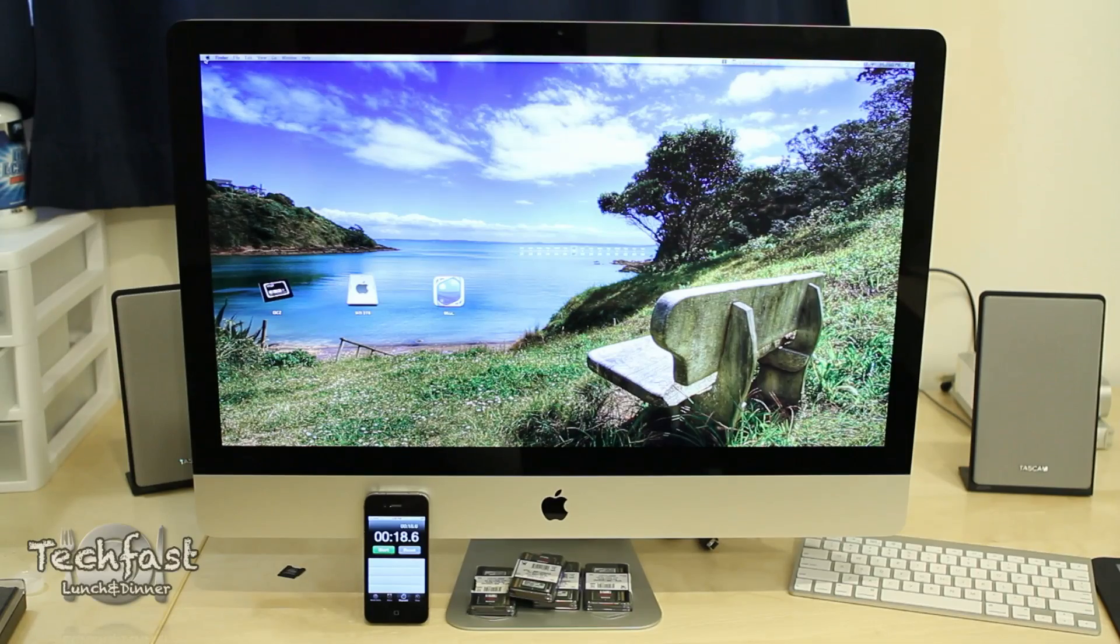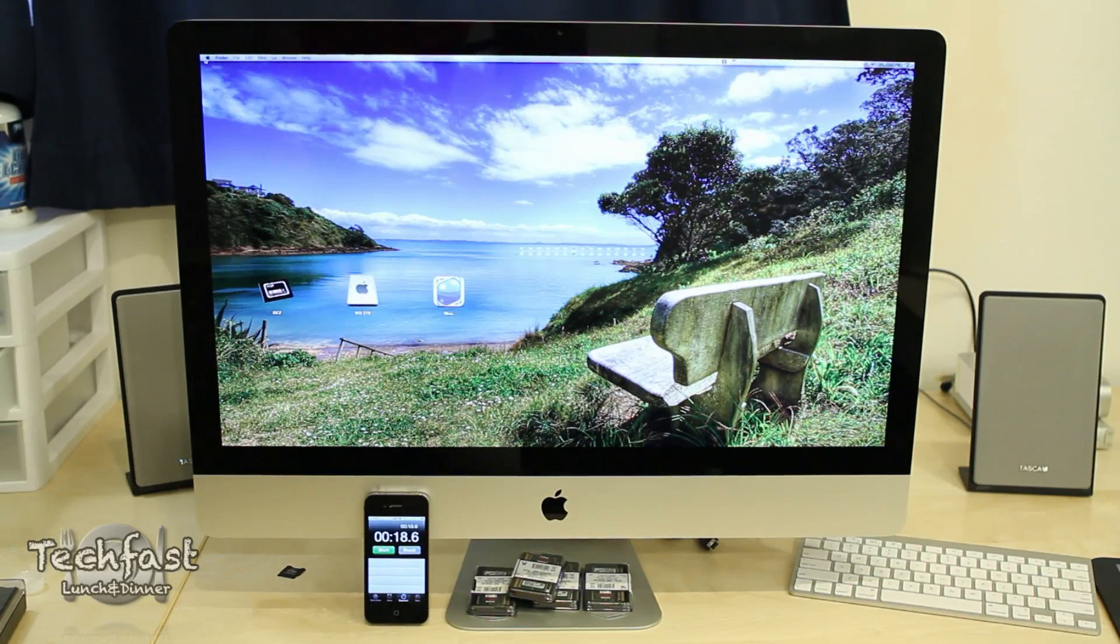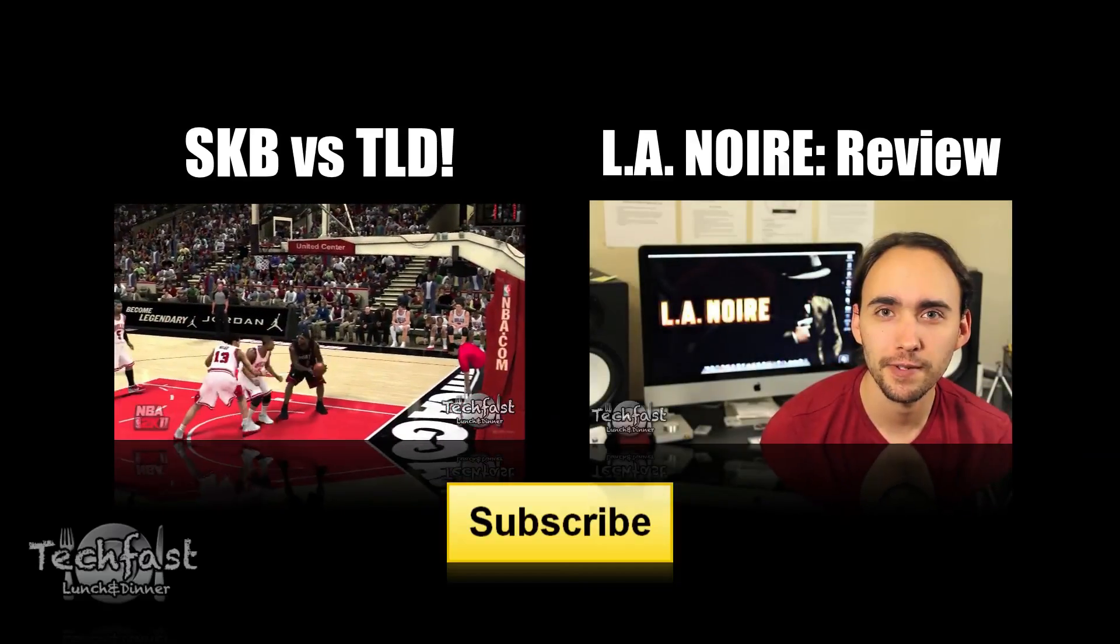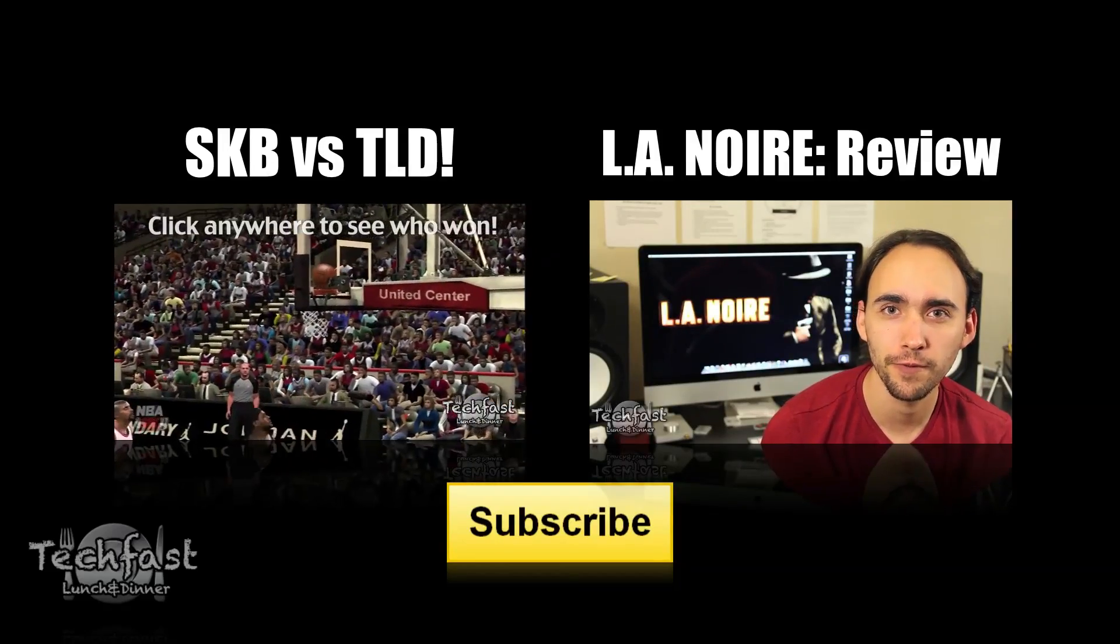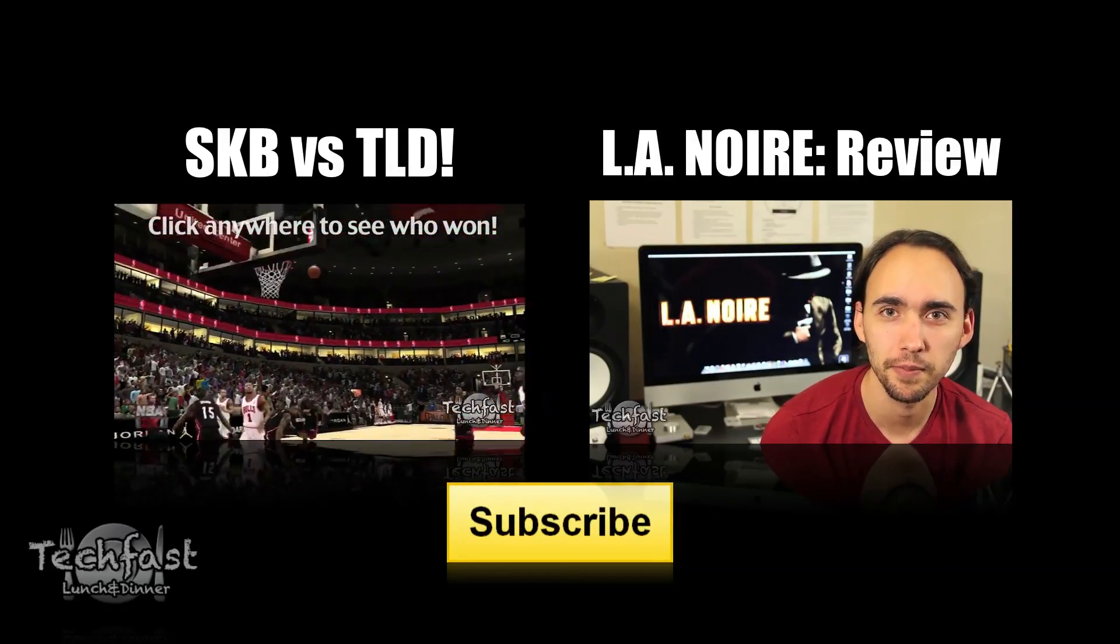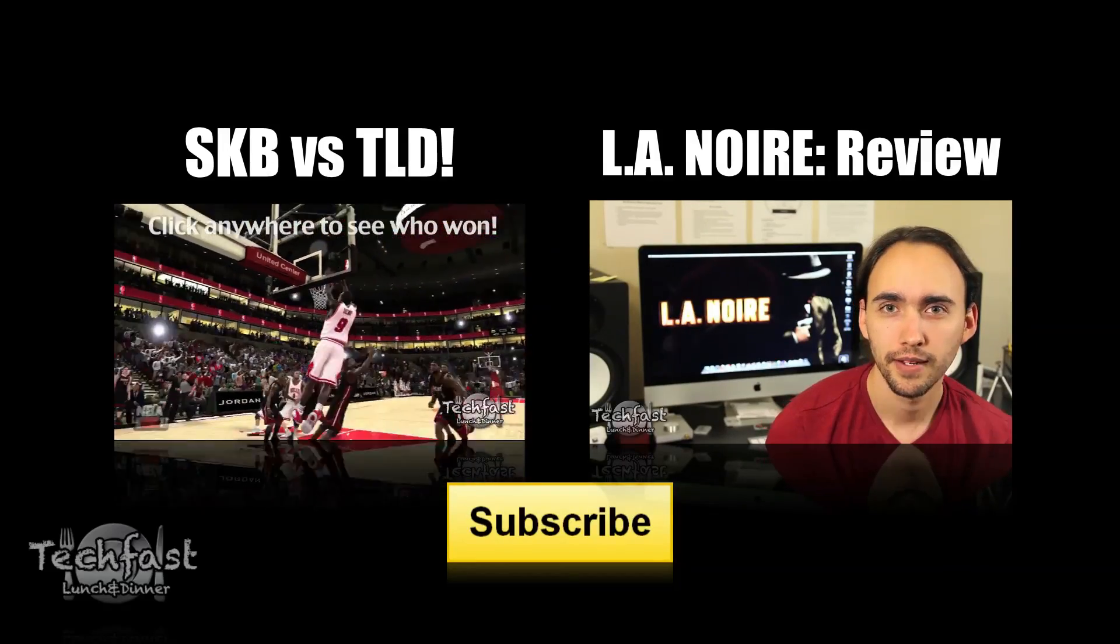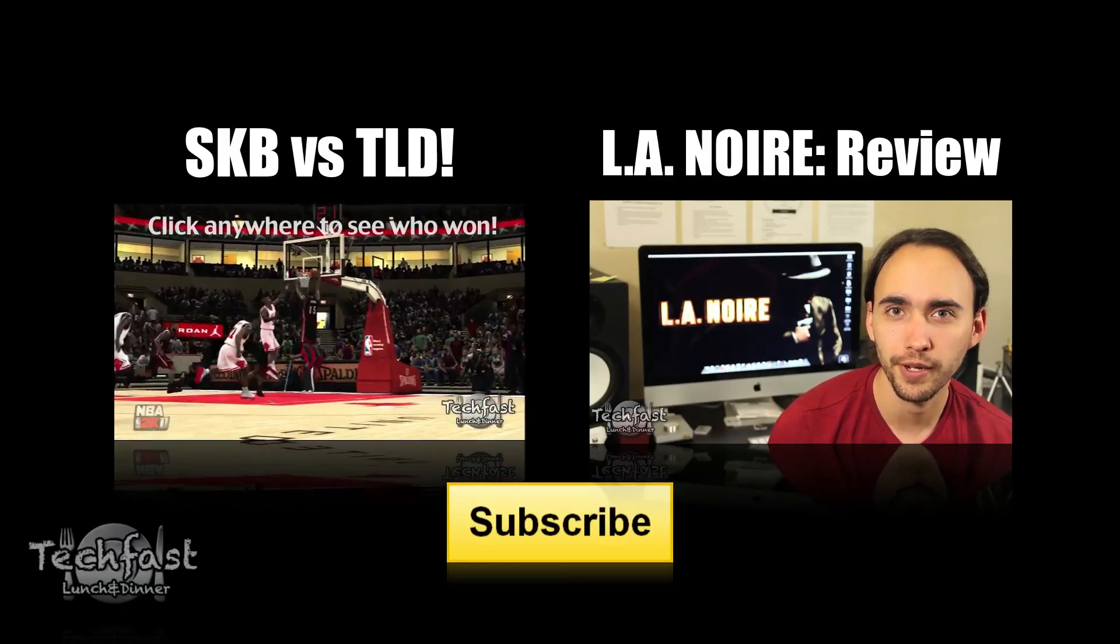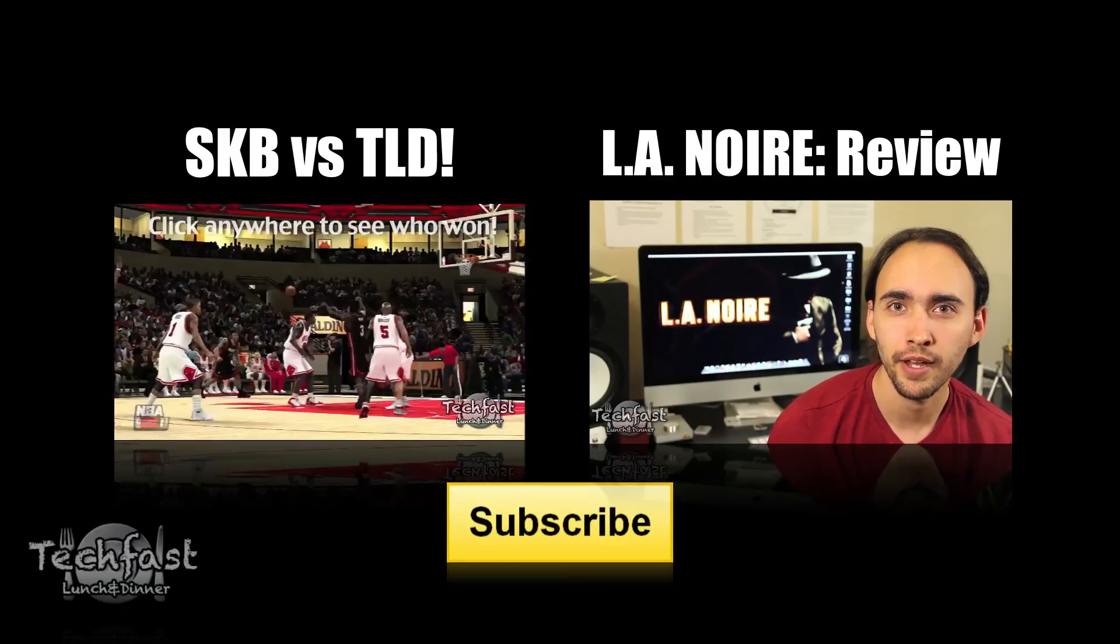Other than that, make sure to check out our two latest videos: one of them being a one-on-one battle with Soldier Knows Best in NBA 2K Heat vs. Bulls, and then the LA Noire full review. Feel free to subscribe and I'll see you guys next time.